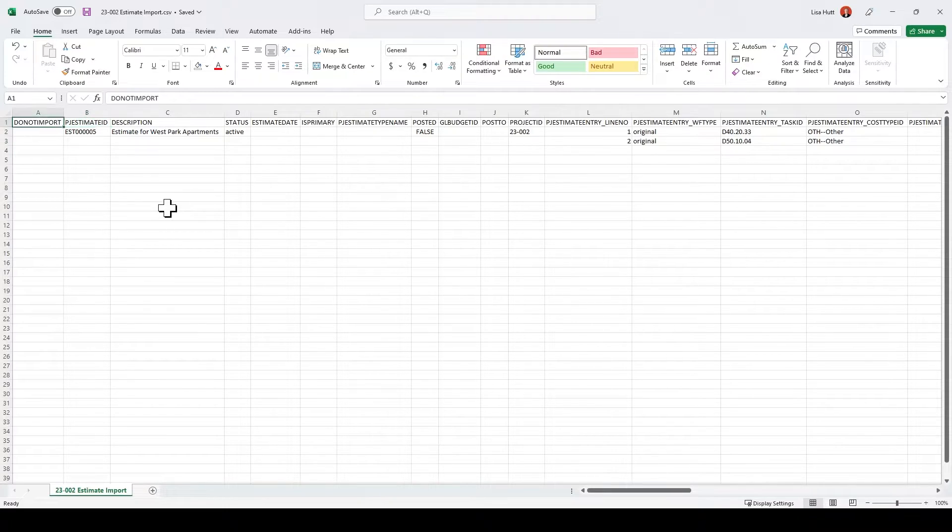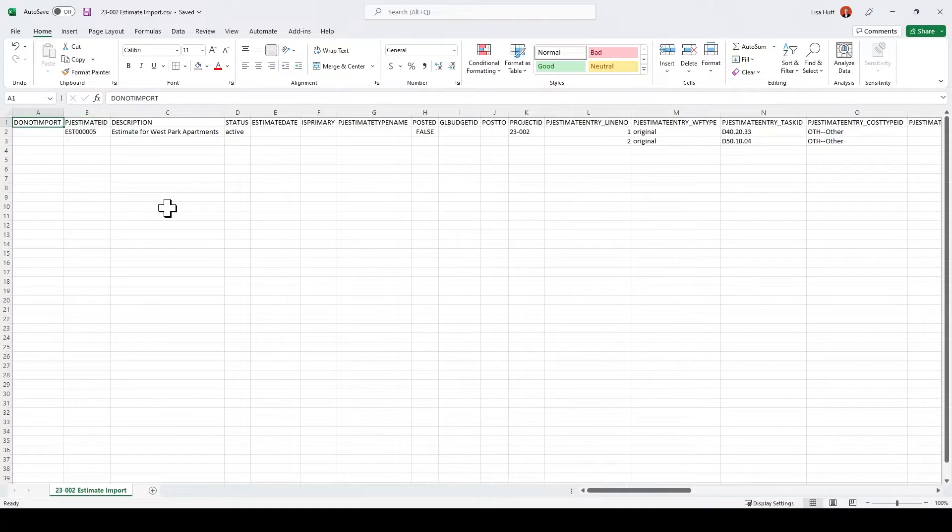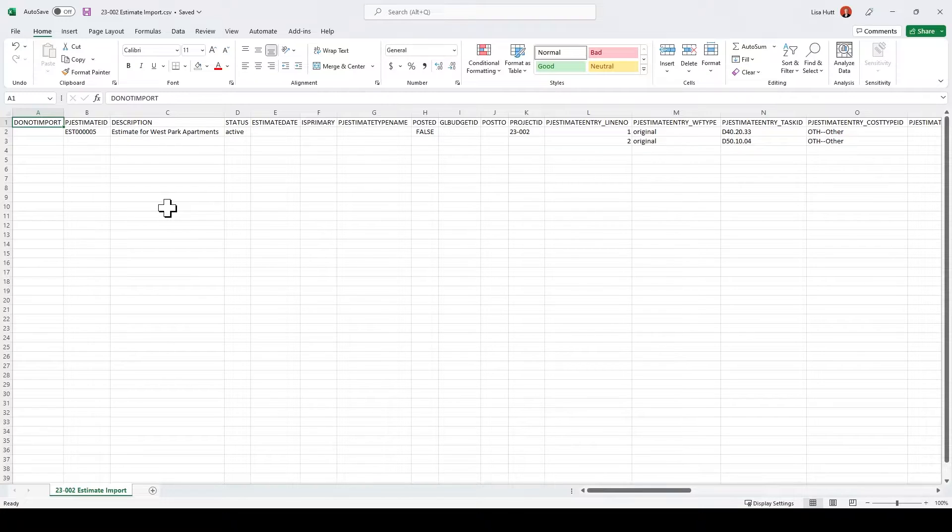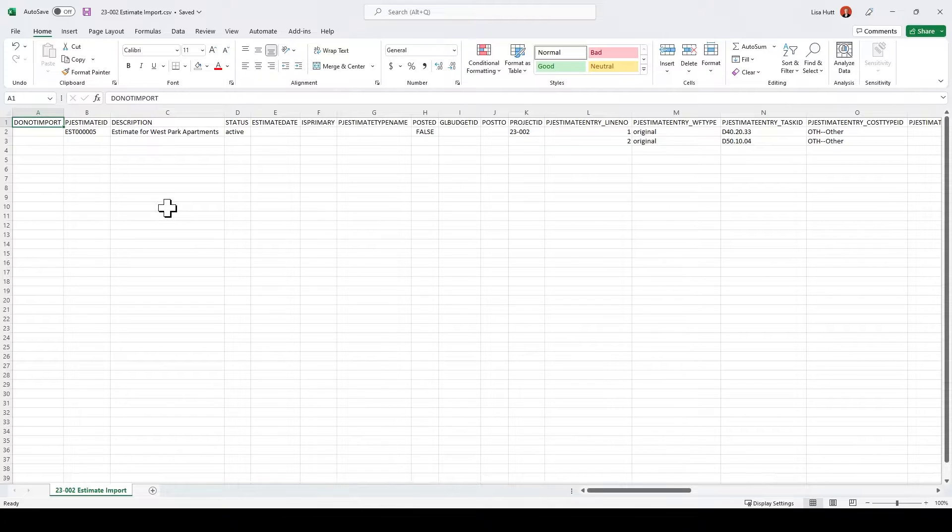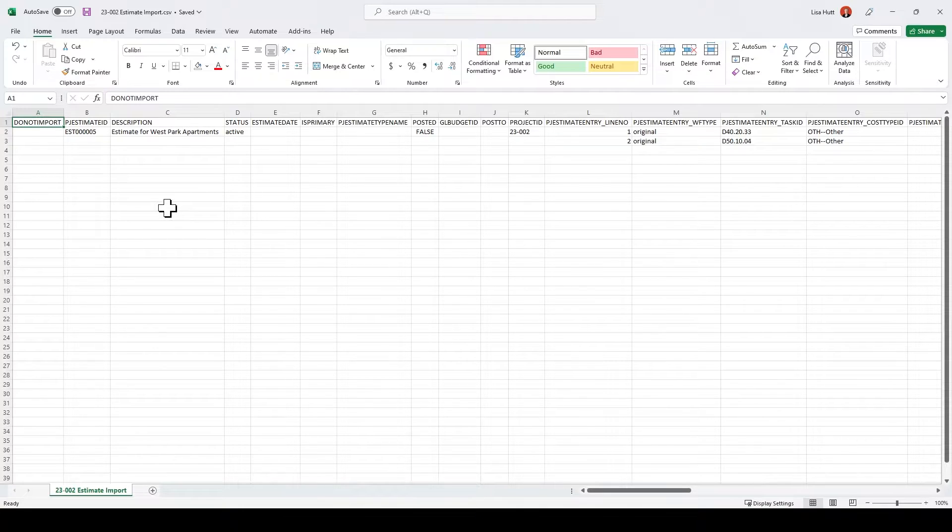There is another estimate import template for a scenario where a project has not been entered into Intact yet, but that is a different file format. So for this class, we're just going to focus on importing an estimate in for an existing project in the system.